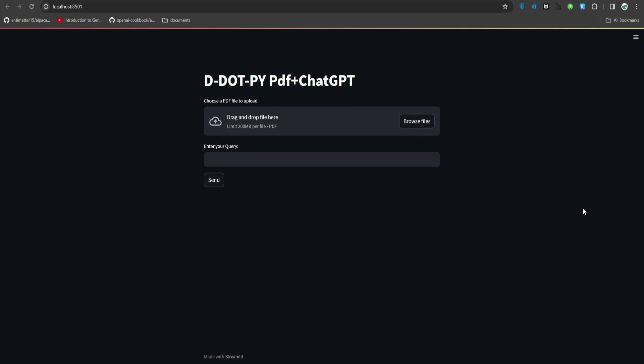Hey guys, this video is about how we can create a chat with PDF application using OpenAI Assistant API. Previously I made a video similar to this one, but that was using the old OpenAI API. Now things are different.